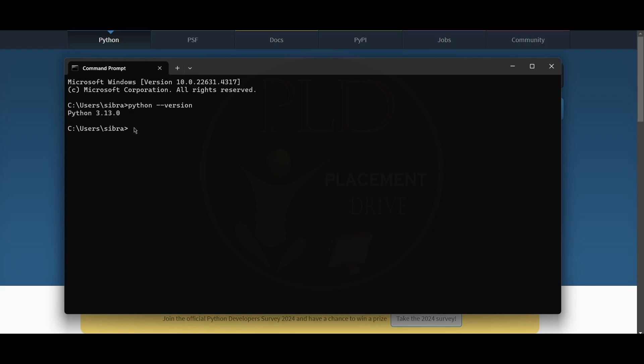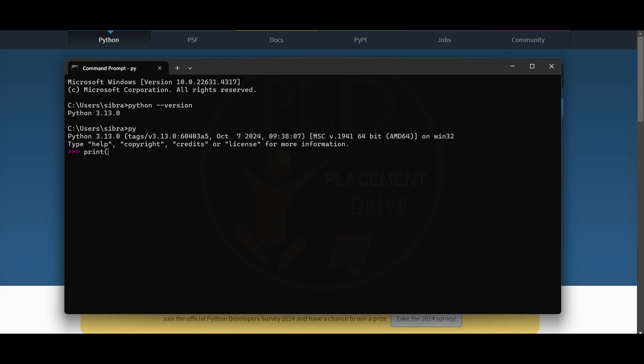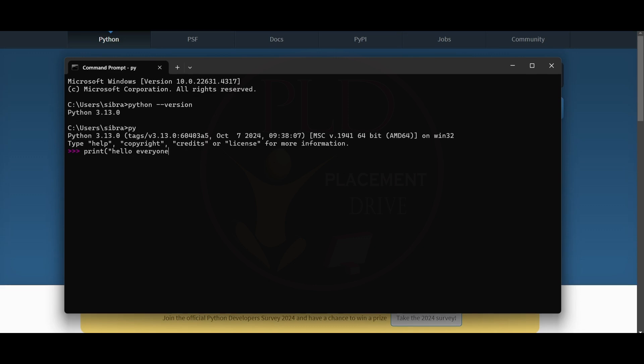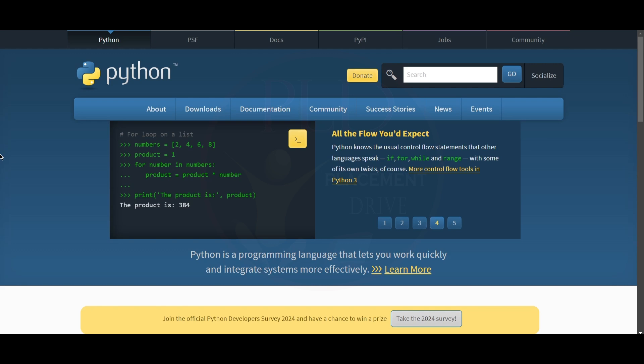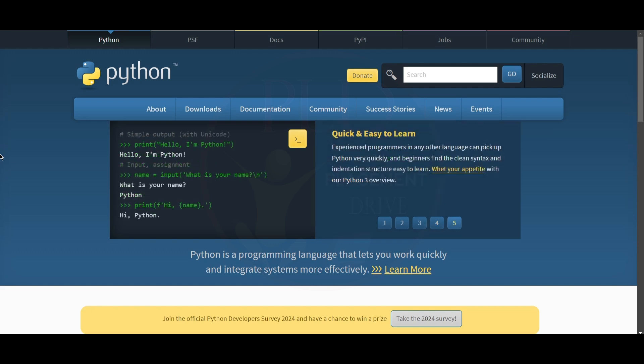Now let's see by executing a program. And you can see the output is here. Now let's check the IDLE as we installed it. Now let's execute a program in it.